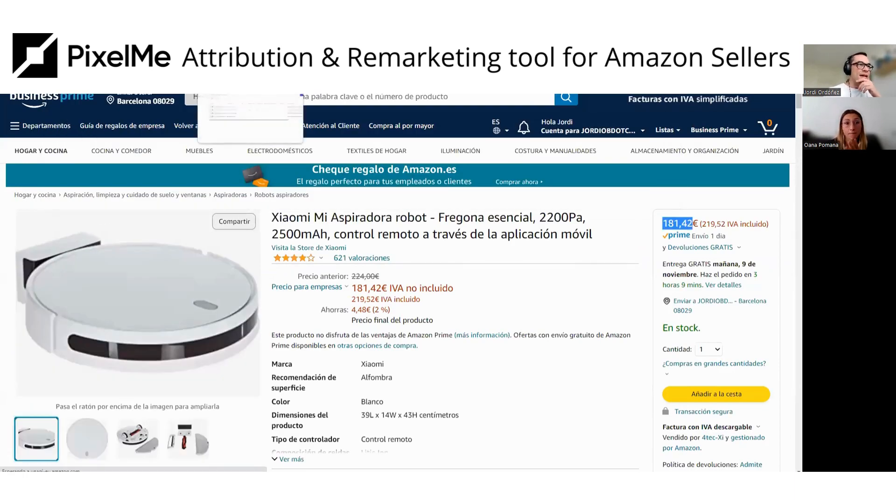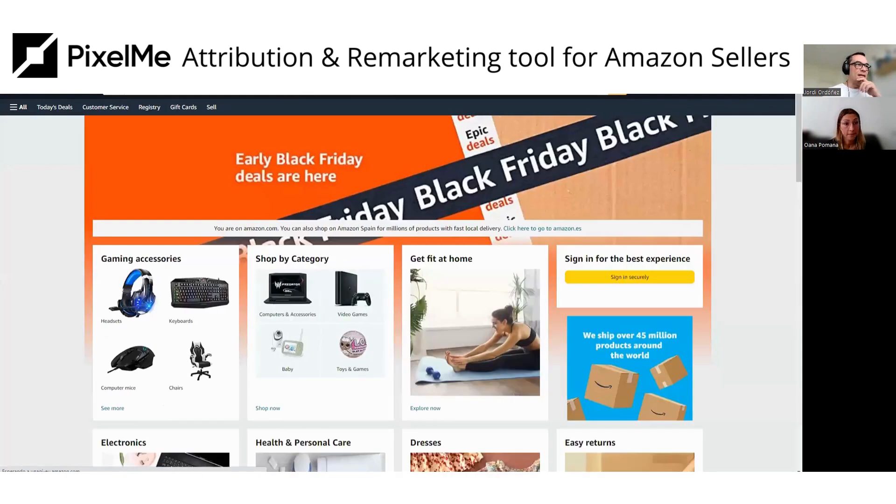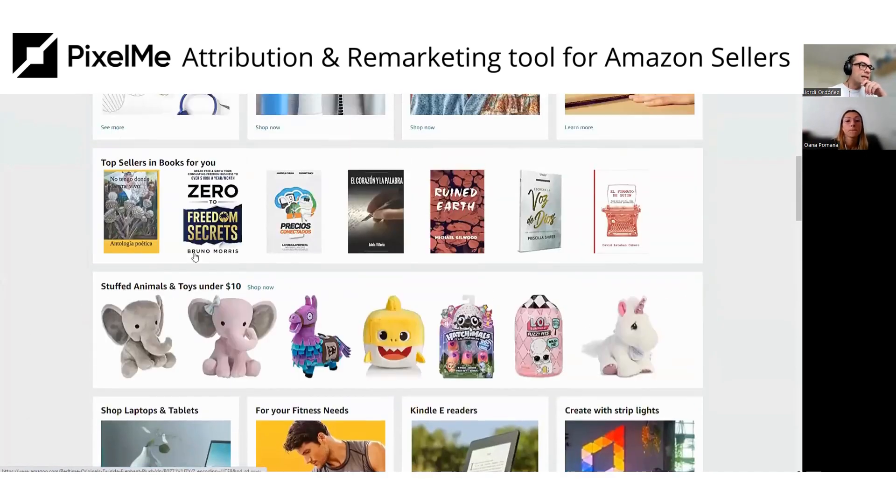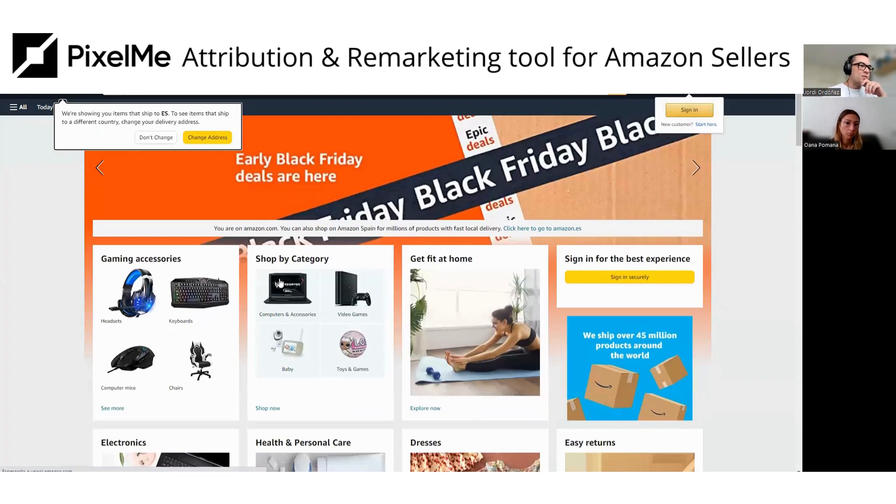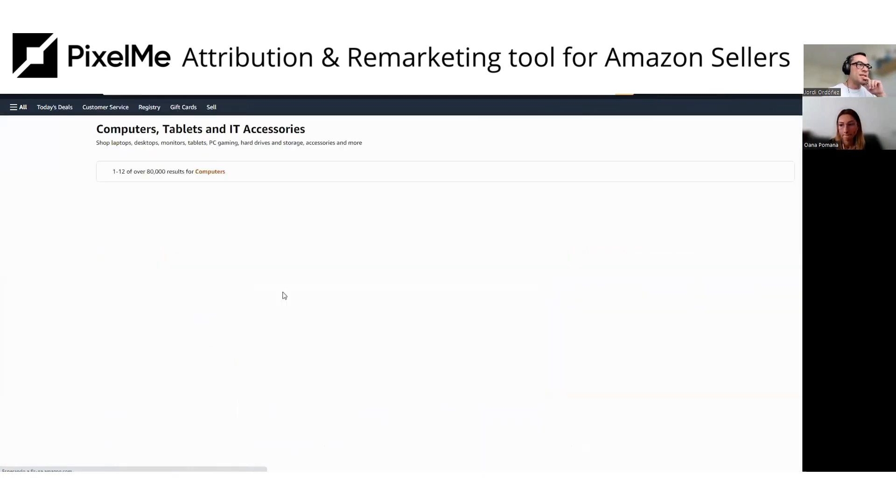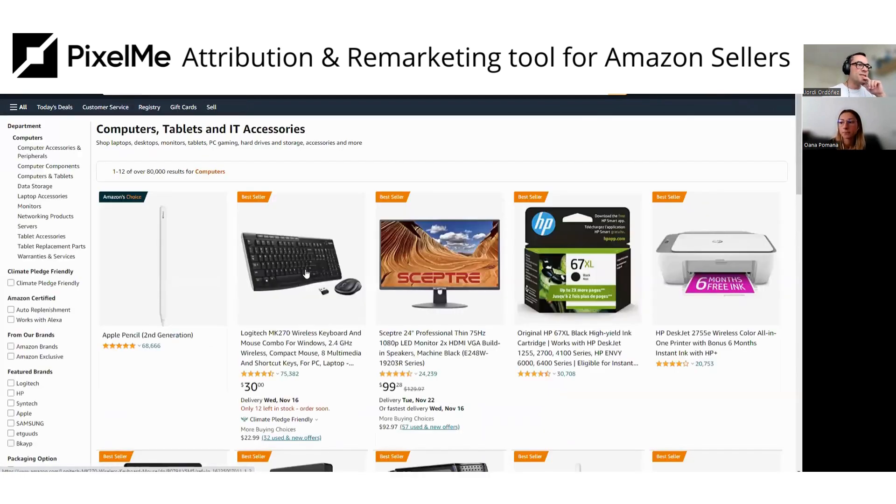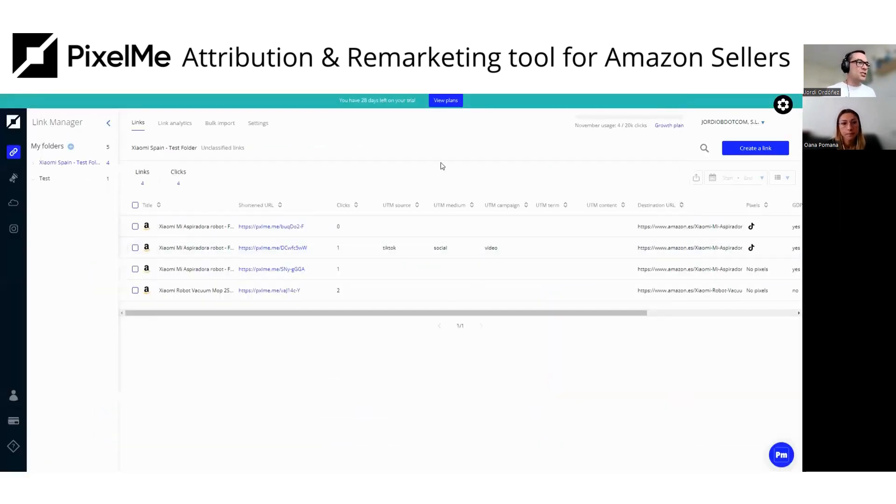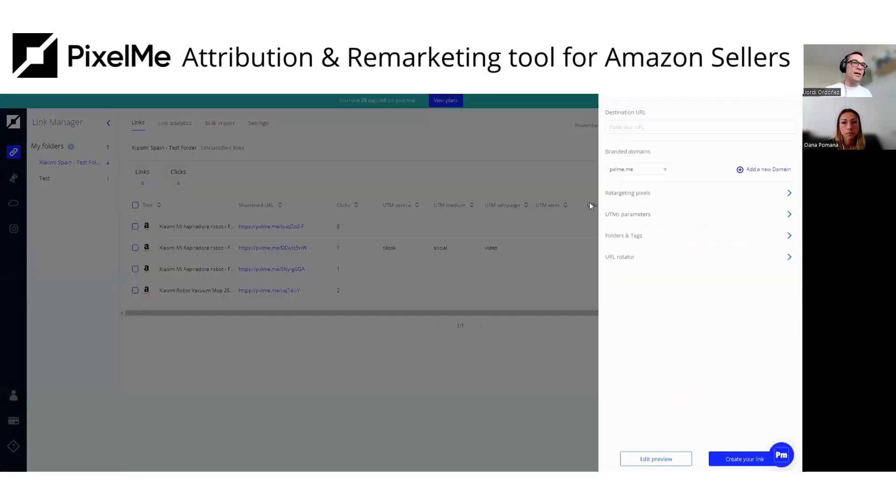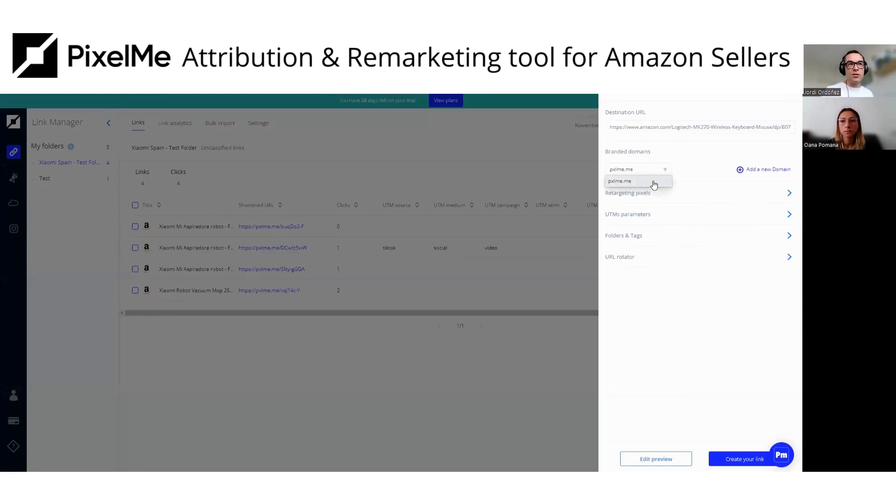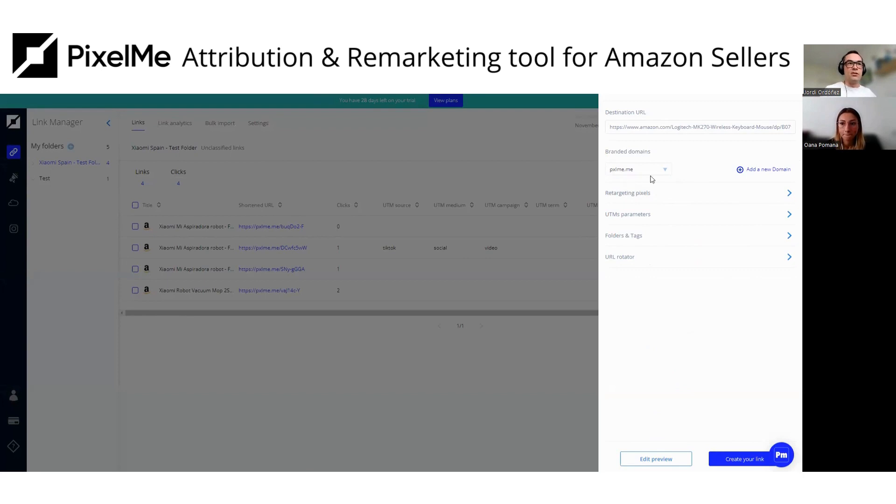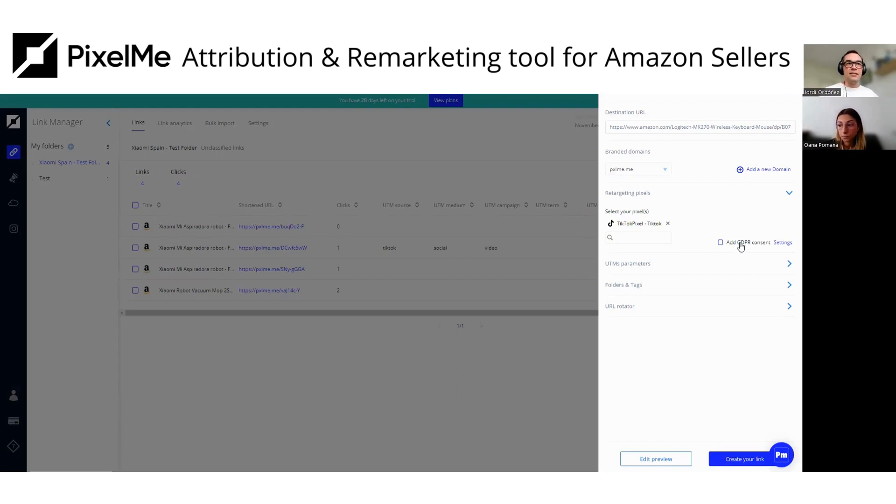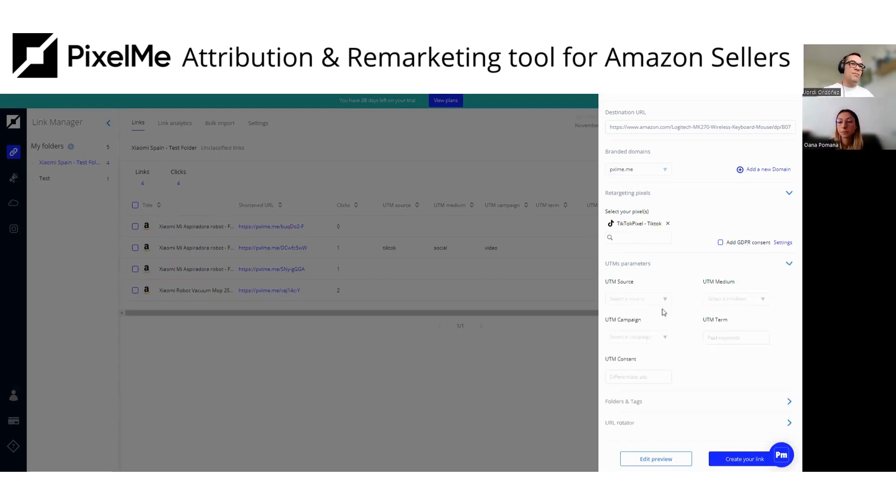So let's create a link, for example, a shortened link for a listing. This one, computers and accessories, a predator. Let's use this keyboard. So on the dashboard, you have this blue button to create a link and you basically paste the URL here. You can customize your own domain or your shop domain, your personal domain, whatever, or use the PixelMe shortener domain. Then you can create multiple pixels for TikTok, Facebook, LinkedIn, Twitter, Google ads, Instagram, whatever. Then the GDPR consent, that's only for Europe.